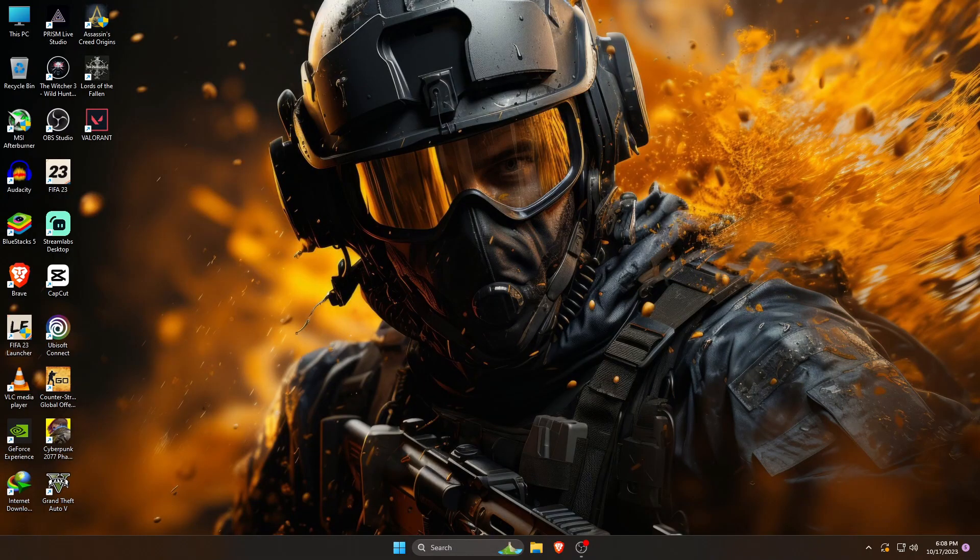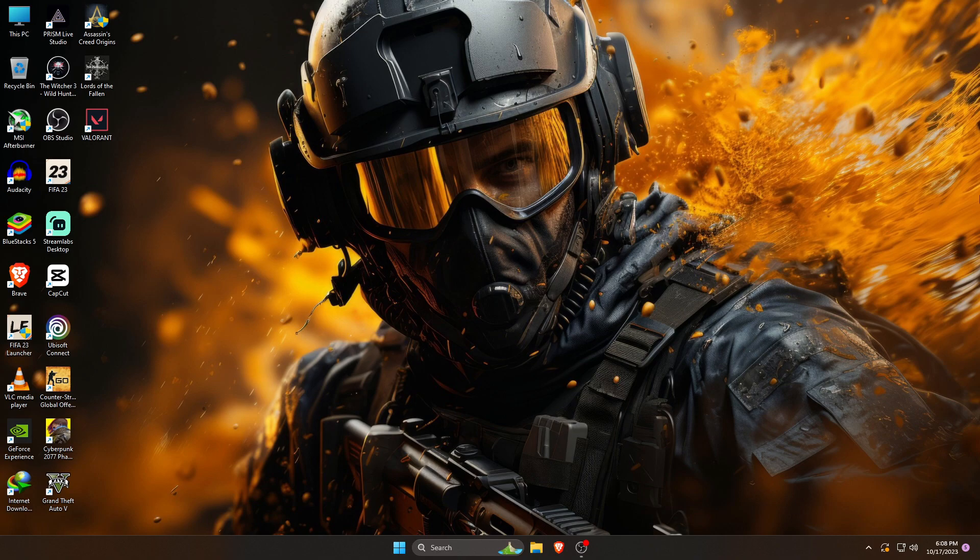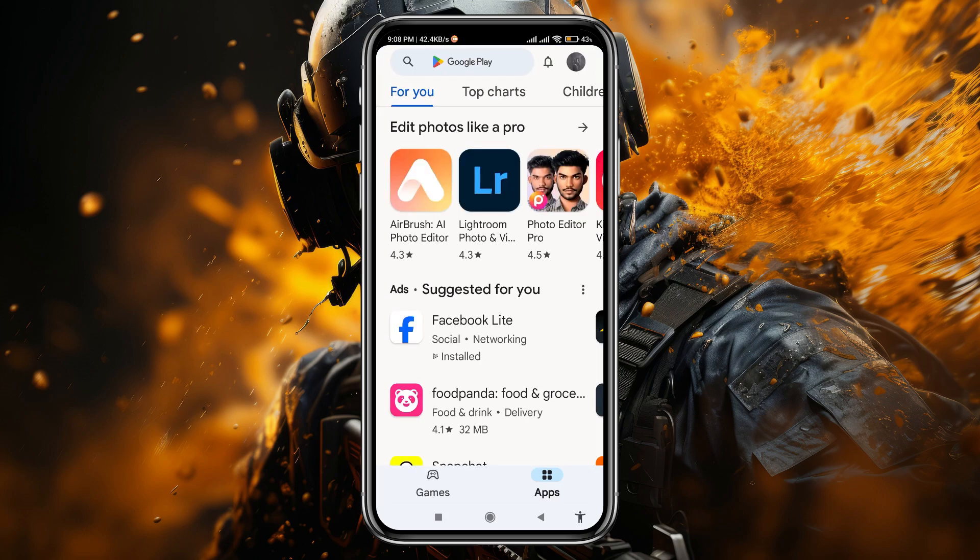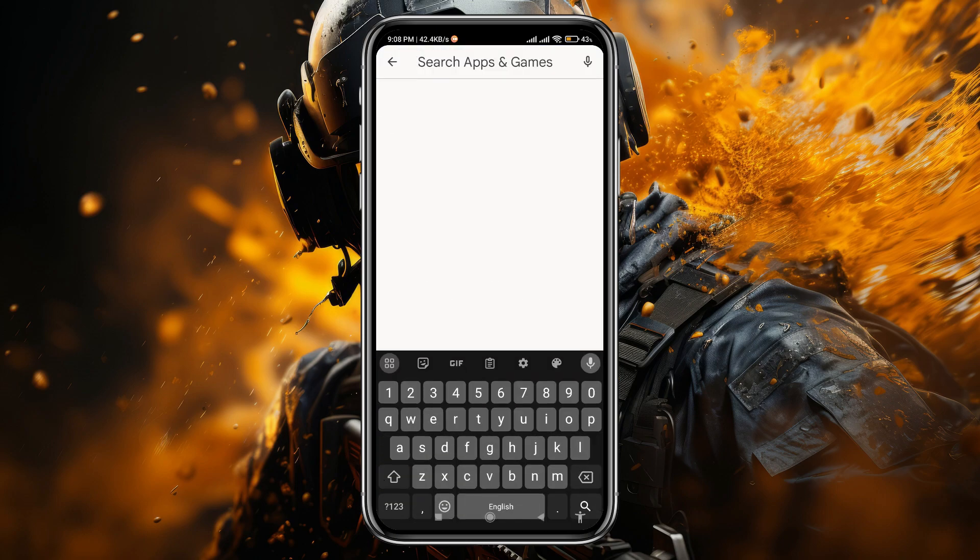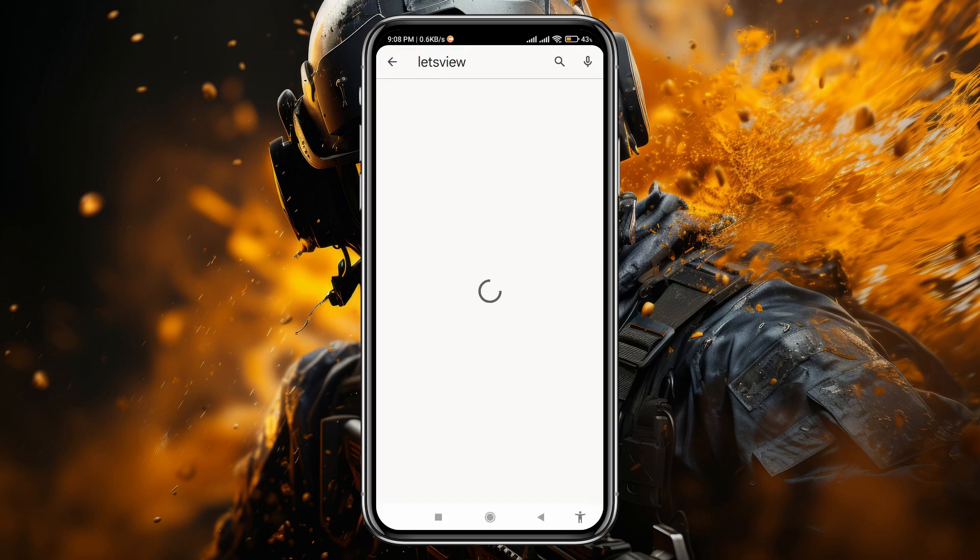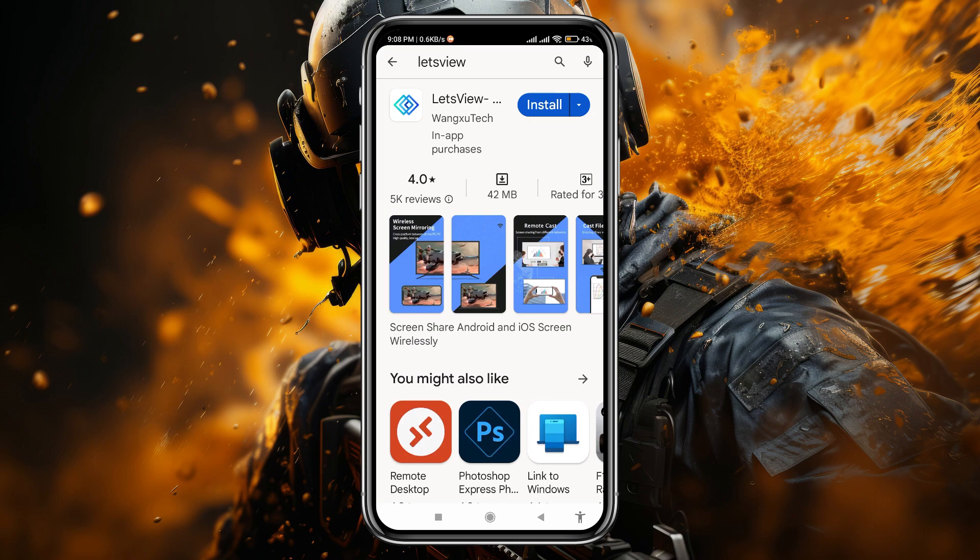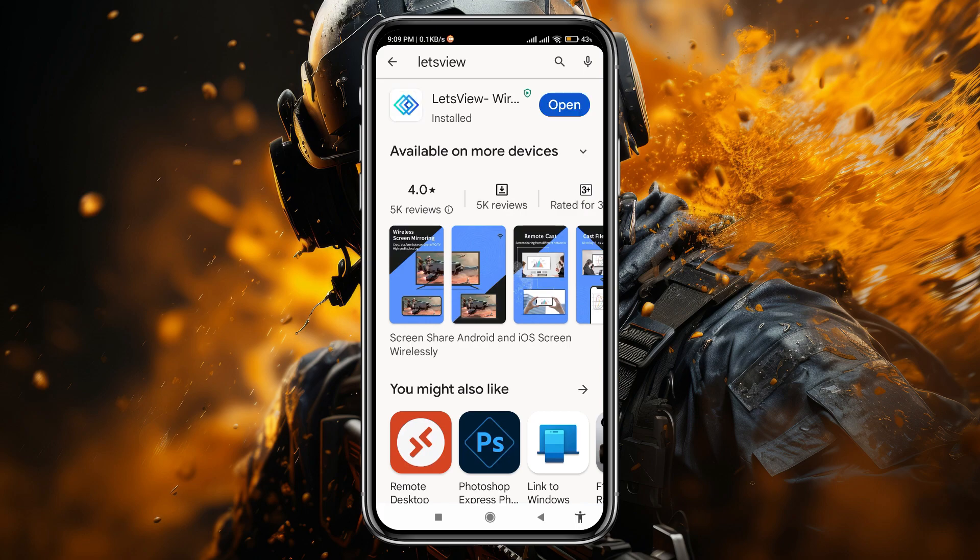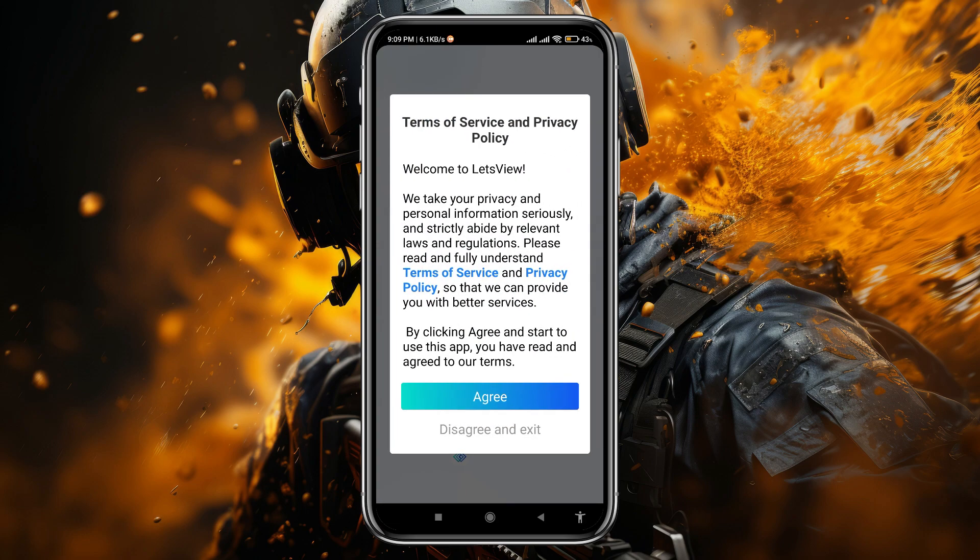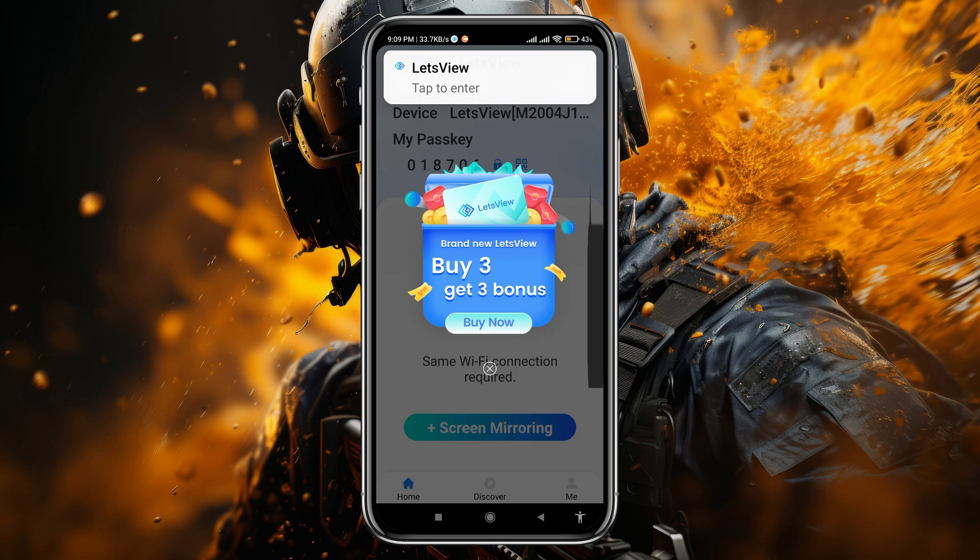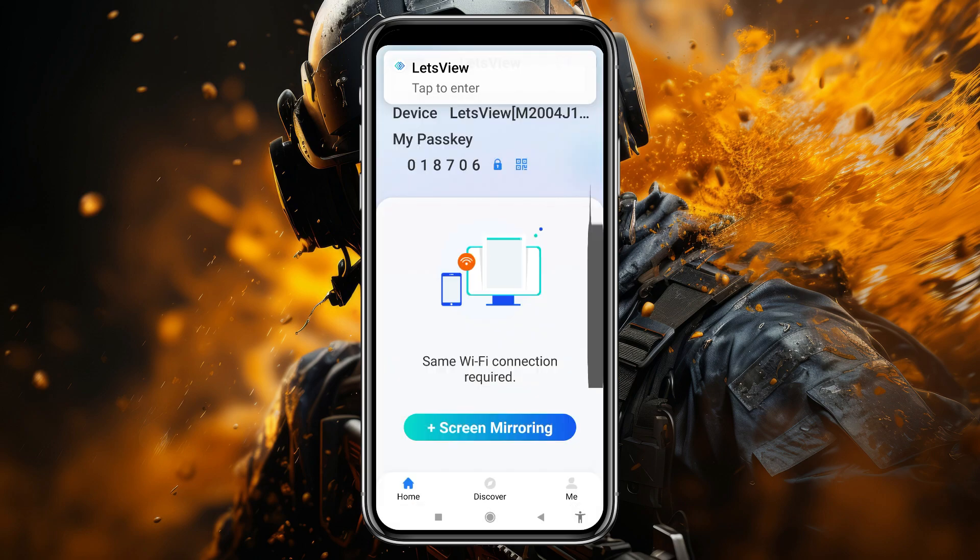Let's get started. The first thing you need to do is download the LetsView app on both your phone and your computer. LetsView is a free screen mirroring tool that allows you to cast a phone screen to a PC with audio freely. This application is available in the Google Play Store as well as Apple App Store, so if you have Android or iOS device, you can easily download and install the application.